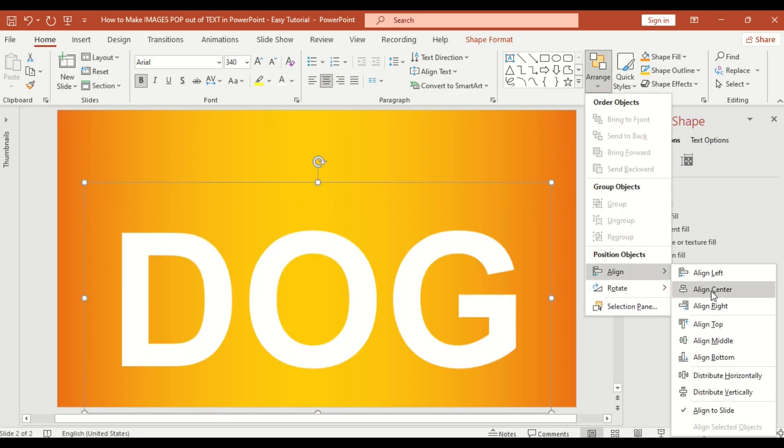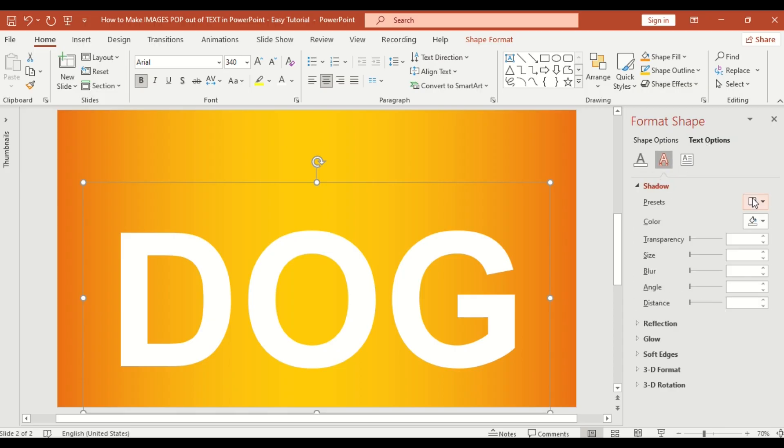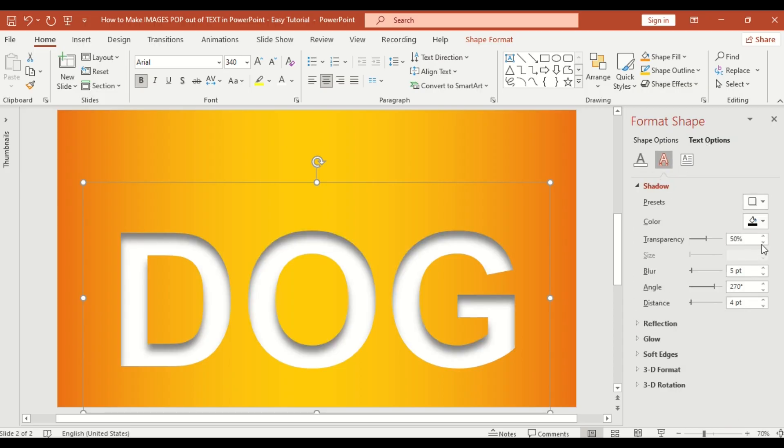Center the text on the slide. Then go to text option, effect and apply inner shadow. Increase the transparency for a subtle edge, striking depth.